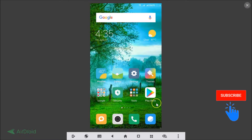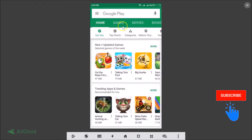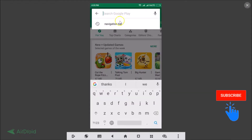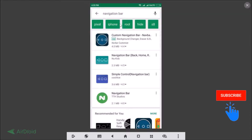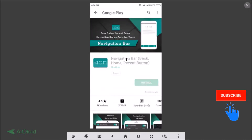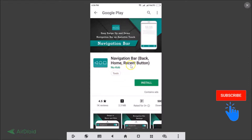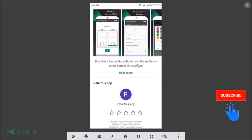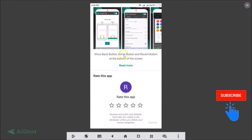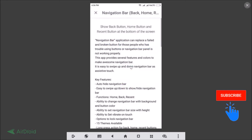Go to the Play Store and in the search box type 'navigation bar'. The first result is the Navigation Bar app. Tap on it and you can see it features easy swipe up and down, navigation bar as assistive touch, with back, home, and recent buttons. If you scroll down you can see it shows the back button, home button, and recent button at the bottom of the screen.